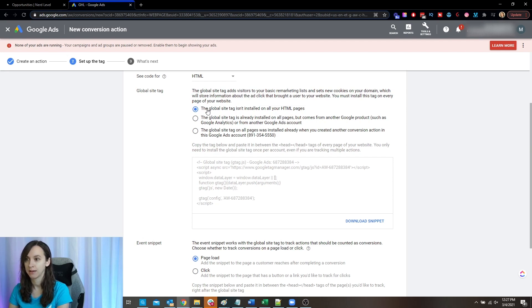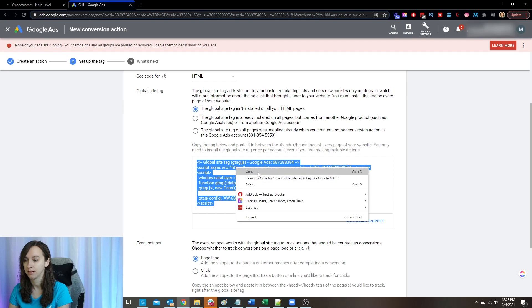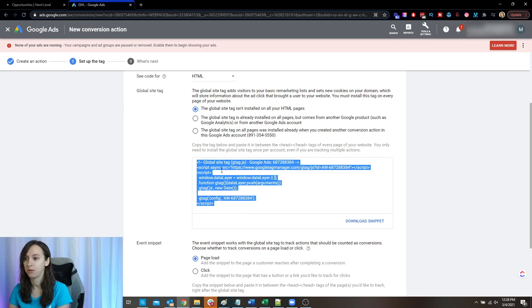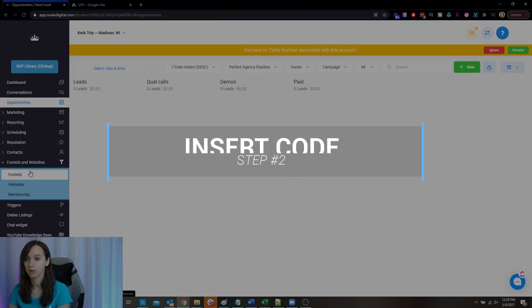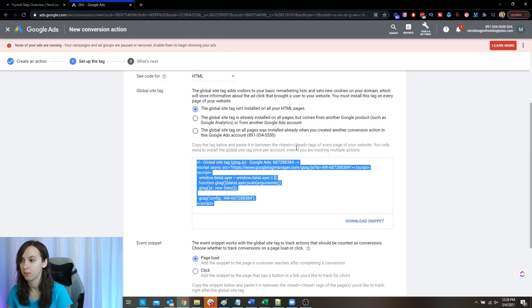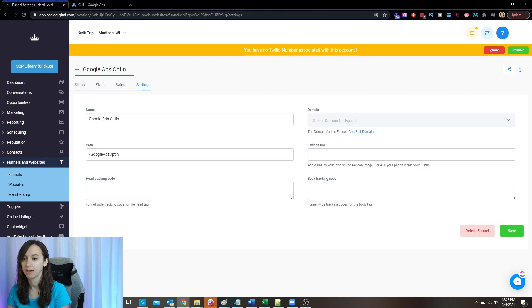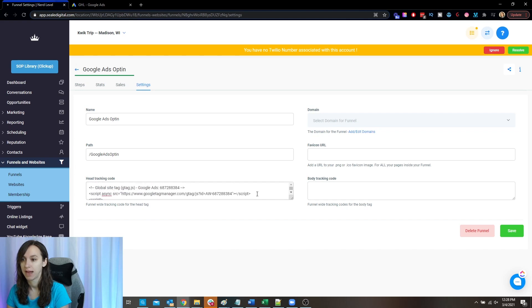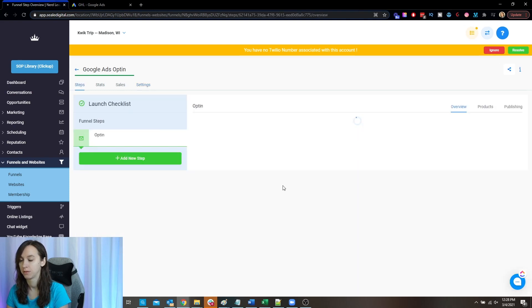I'm going to say that it's not installed because it's not on all my pages, and then I'm going to copy this code. So step two: you want to copy this code, then go over into your funnel. On every page of your website, go to Settings and then Head Tracking Code, and paste the code there. This is going to go on all of your websites. Click save.